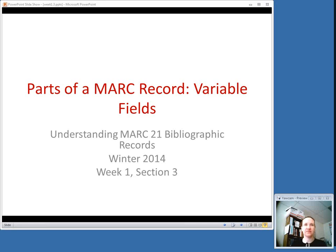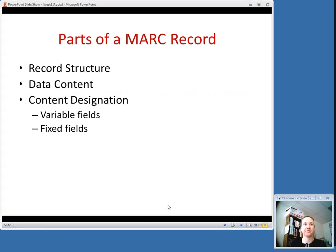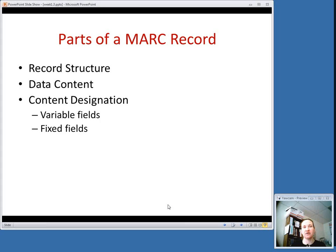In order to have a basis for the rest of this class, it's important to talk about the parts of a MARC record. There are four different parts of a MARC record. The record structure and the data content are basically parts that the cataloger doesn't have to worry about too much — they are things that the computer uses to interpret the record. The content designation is what we're mostly going to focus on, and there are two different types of content designation: the variable fields and the fixed fields.